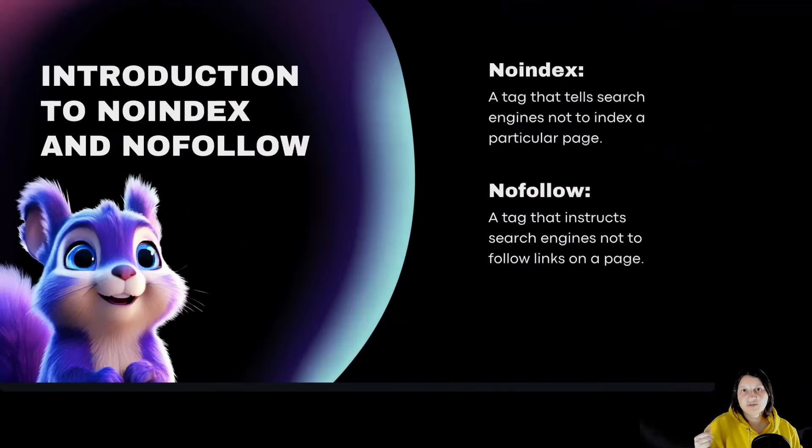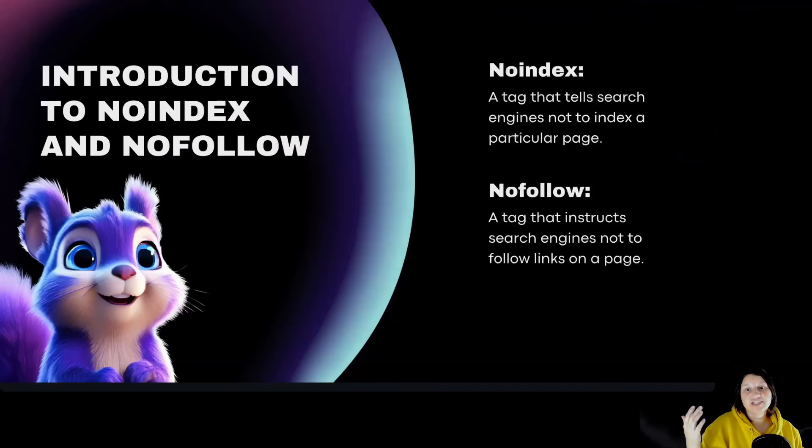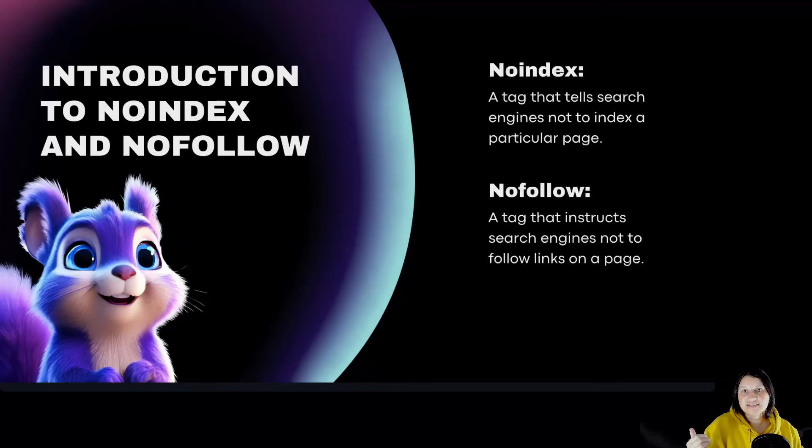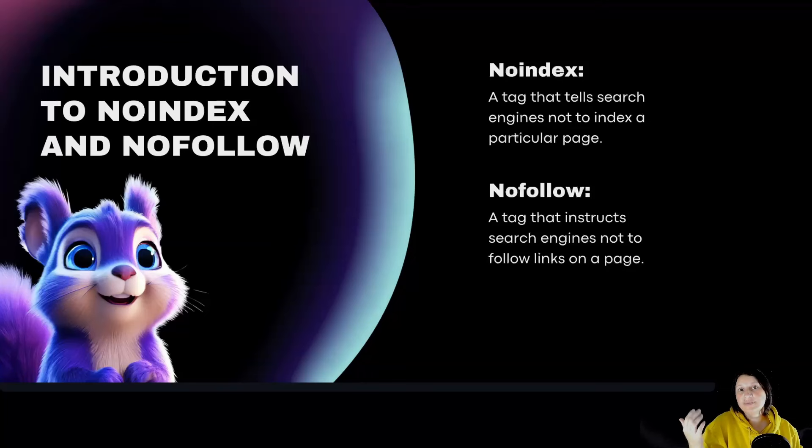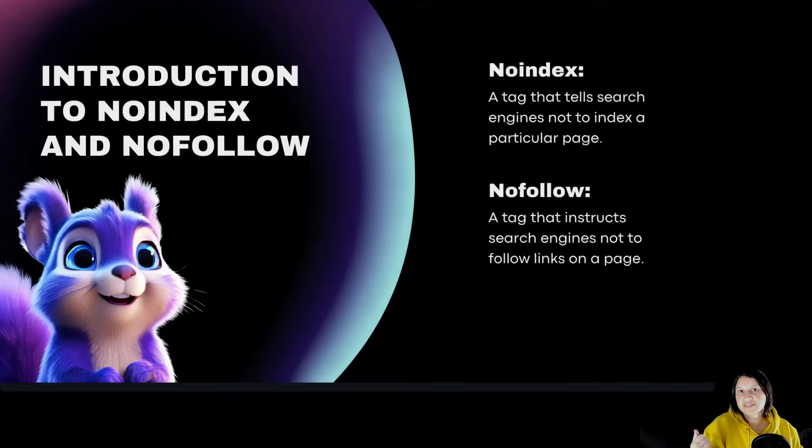Introduction to Noindex and Nofollow. Noindex and Nofollow are HTML tags that control how search engines interact with your web pages, impacting their visibility and influence on your site's SEO.